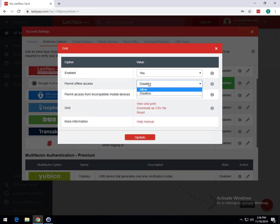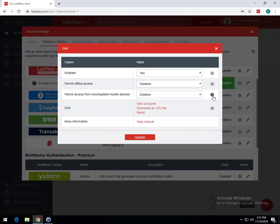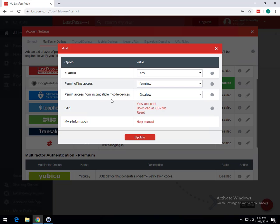So you may want to leave this at Disallow if you have a pretty stable or good internet connection. But you know, maybe you don't have the greatest internet connection, so you'd probably select this to Allow. The Permit Access from Incompatible Mobile Devices, I would recommend leaving this as Disallow unless you have an older mobile device. So if it says iPhone 6S or older, it will basically turn off multi-factor authentication for these devices. It's probably not a good idea to allow this unless you have a real good reason to change this.